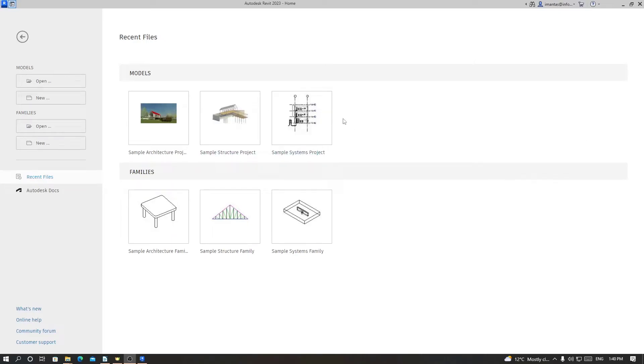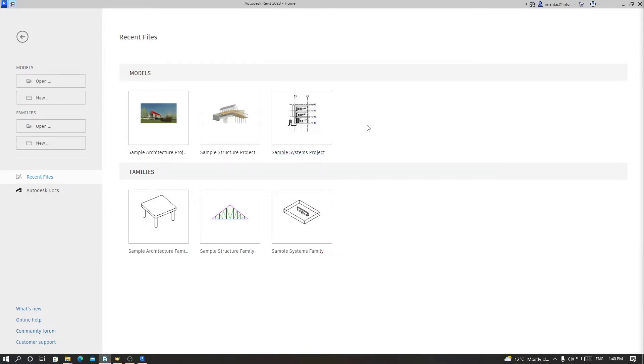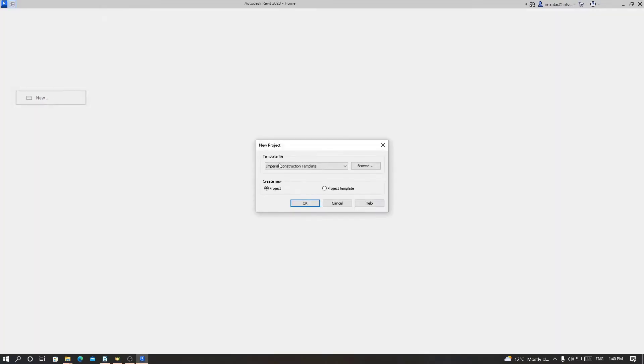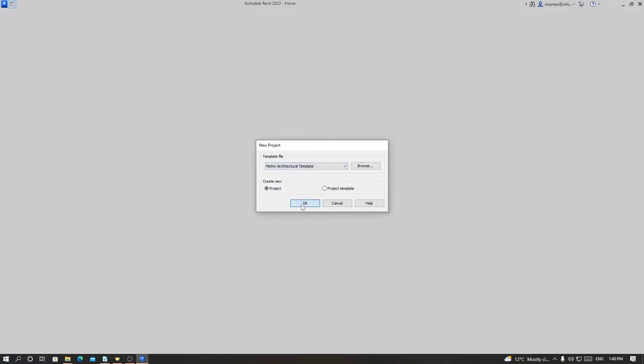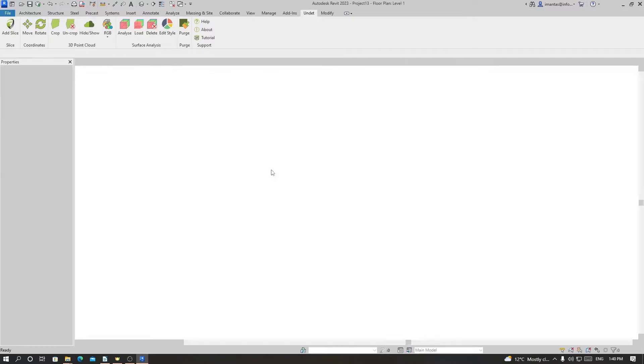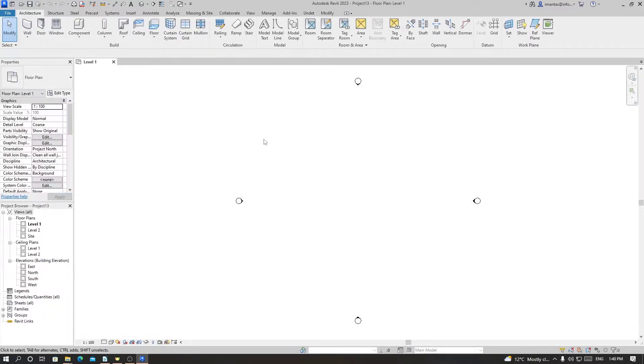Hello and welcome to Undead for Revit. Today we'll learn how to load point cloud files inside Revit using Undead and also how to start modeling. Let's start with creating a new project.